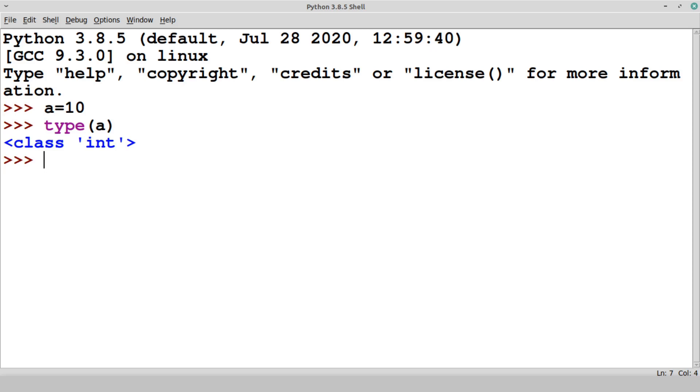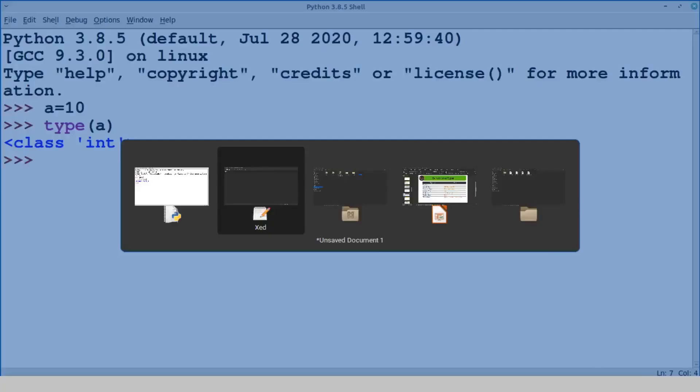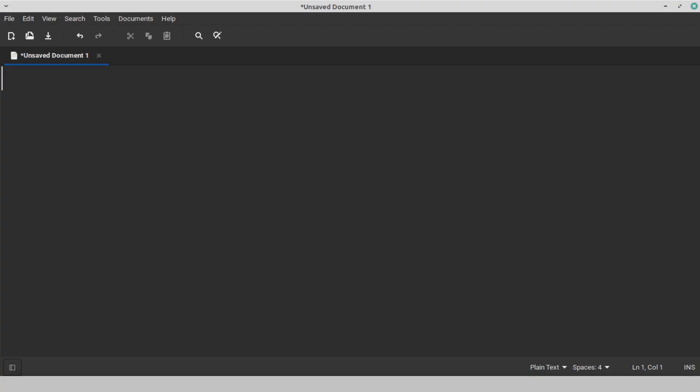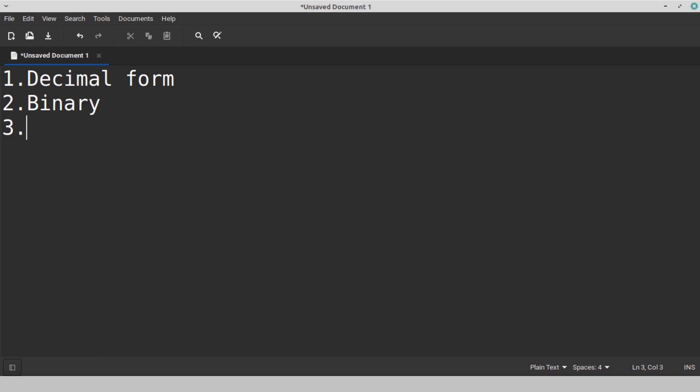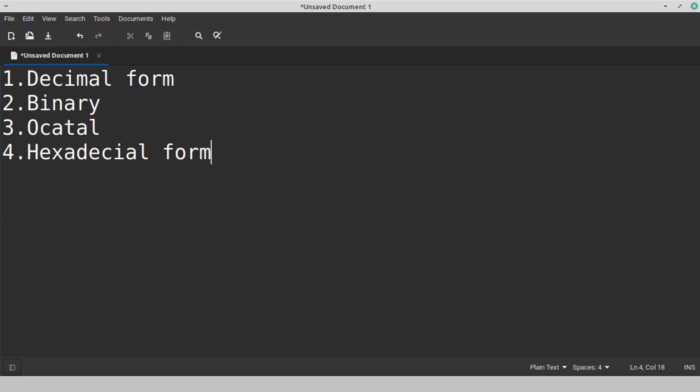We can represent integer value in the following ways. Those ways are decimal form, then second way is binary form, then third way is octal form, and the fourth way is hexadecimal form. Let's explore one by one.